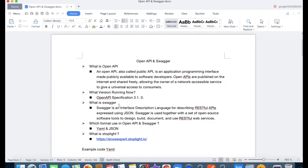Right now the OpenAPI specification is running version 3.1.0. So what is Swagger? Swagger is the interface description language for describing RESTful APIs expressed using JSON. Swagger is used together with a set of open source software tools to design, build, and document RESTful web services.